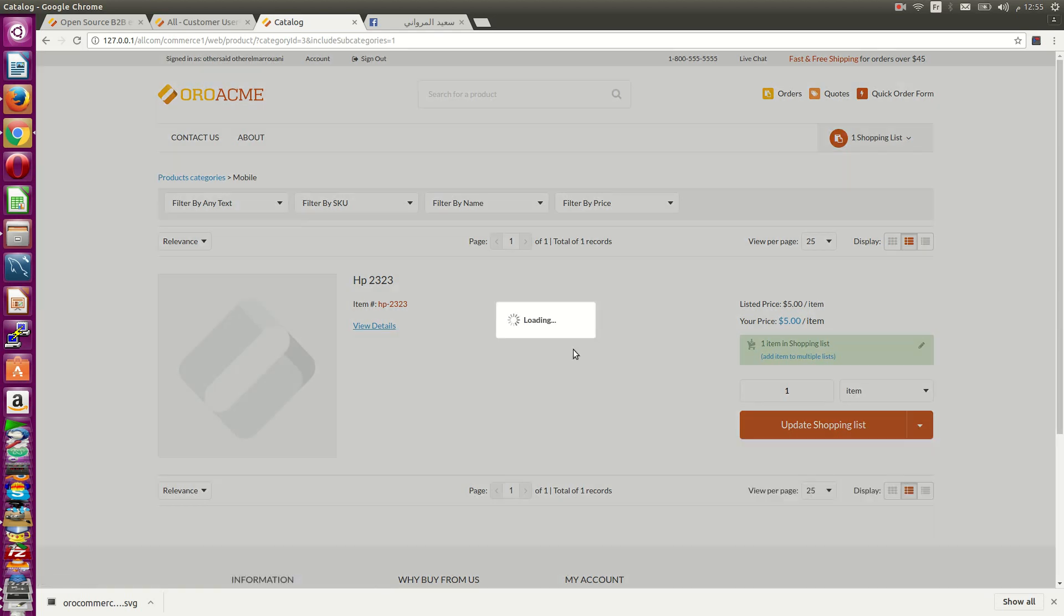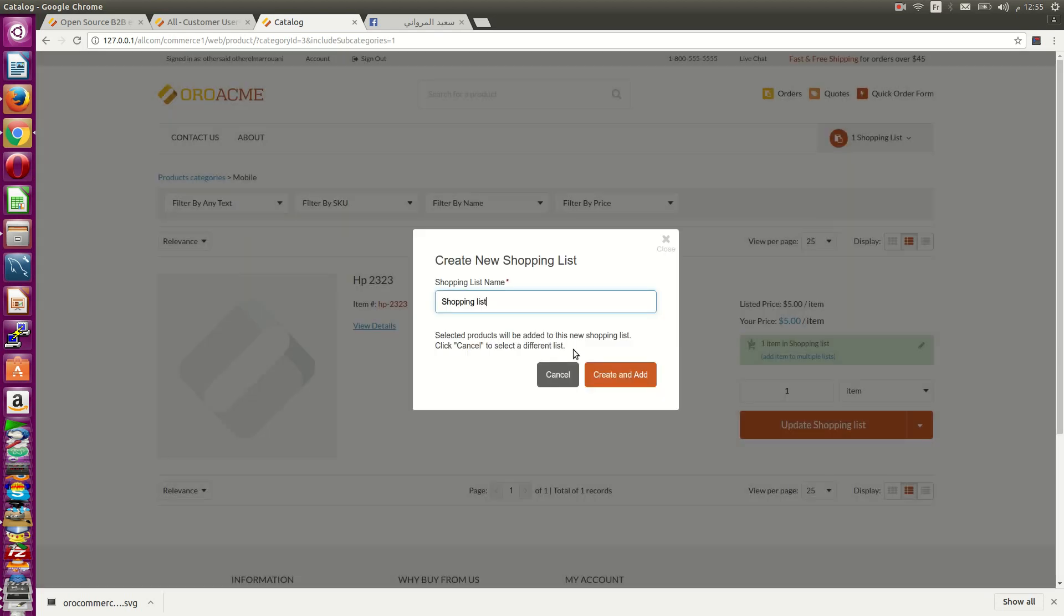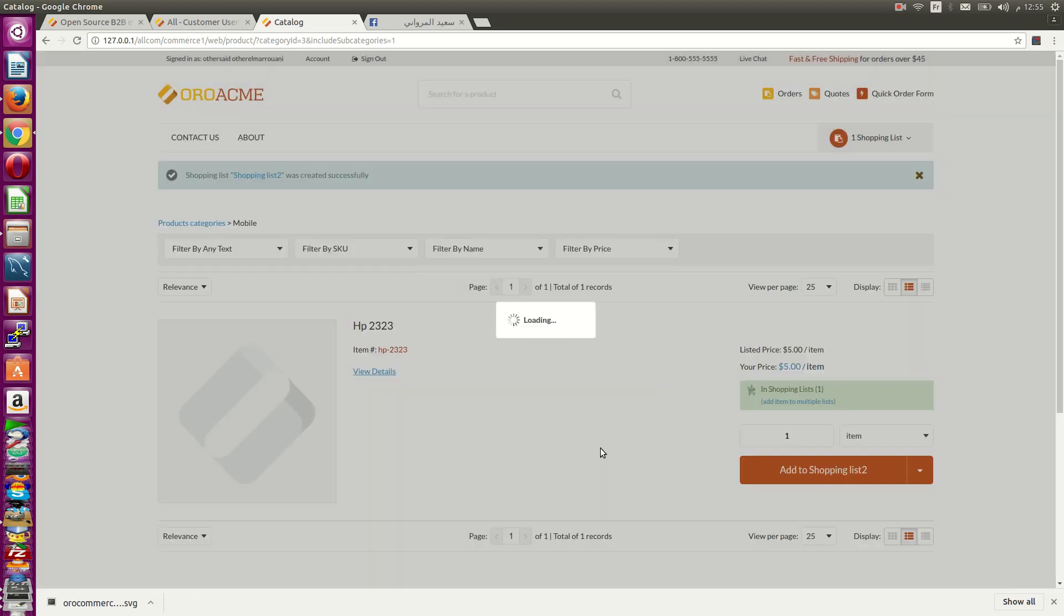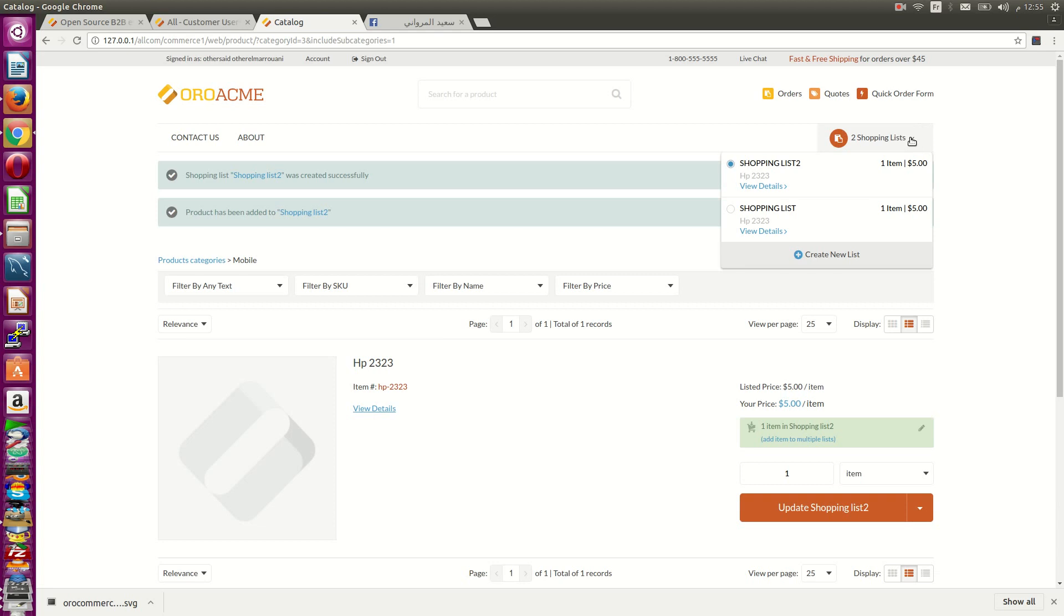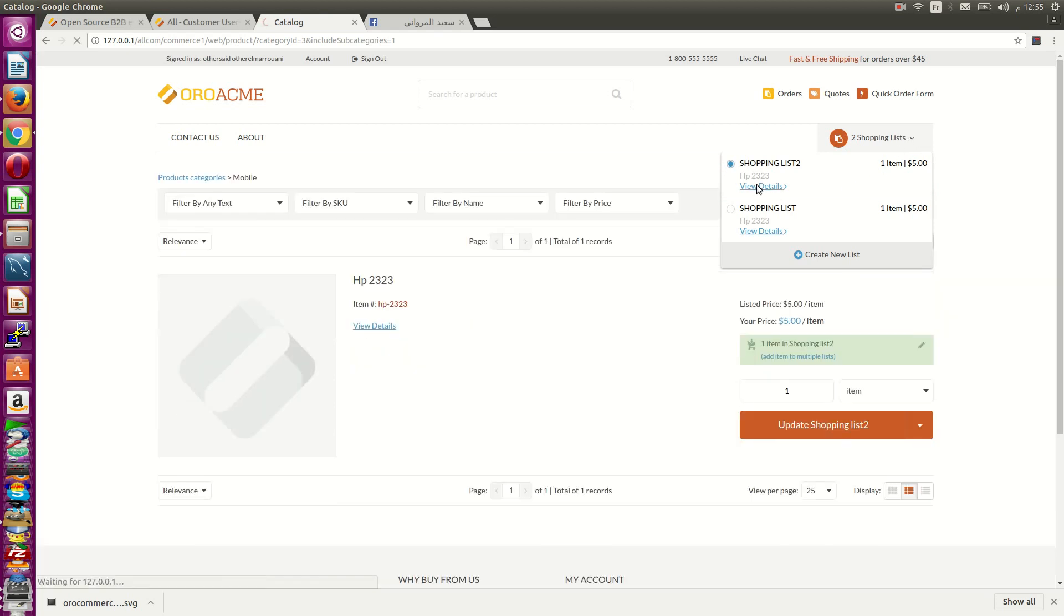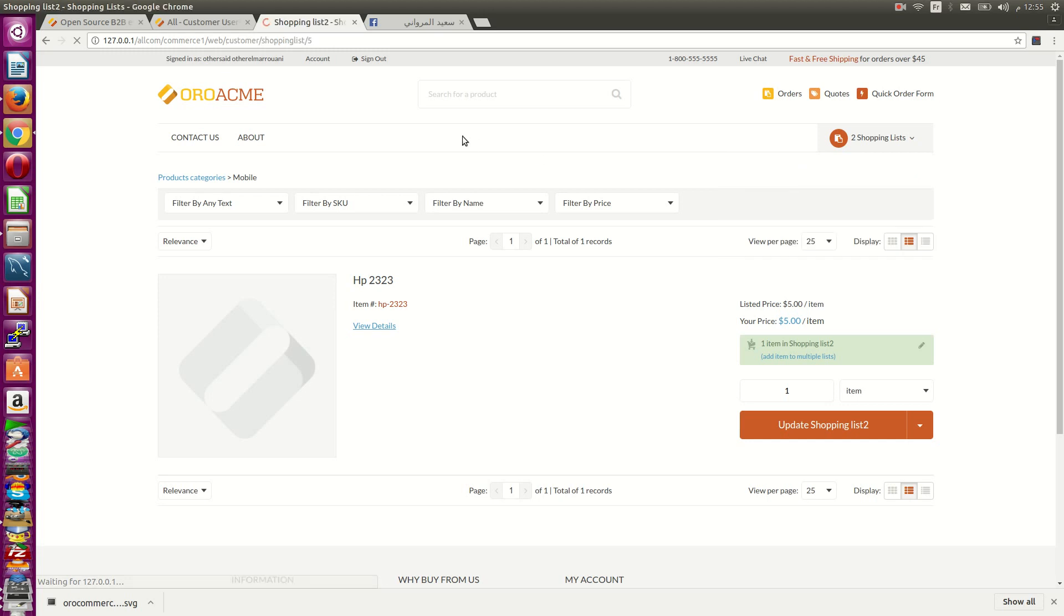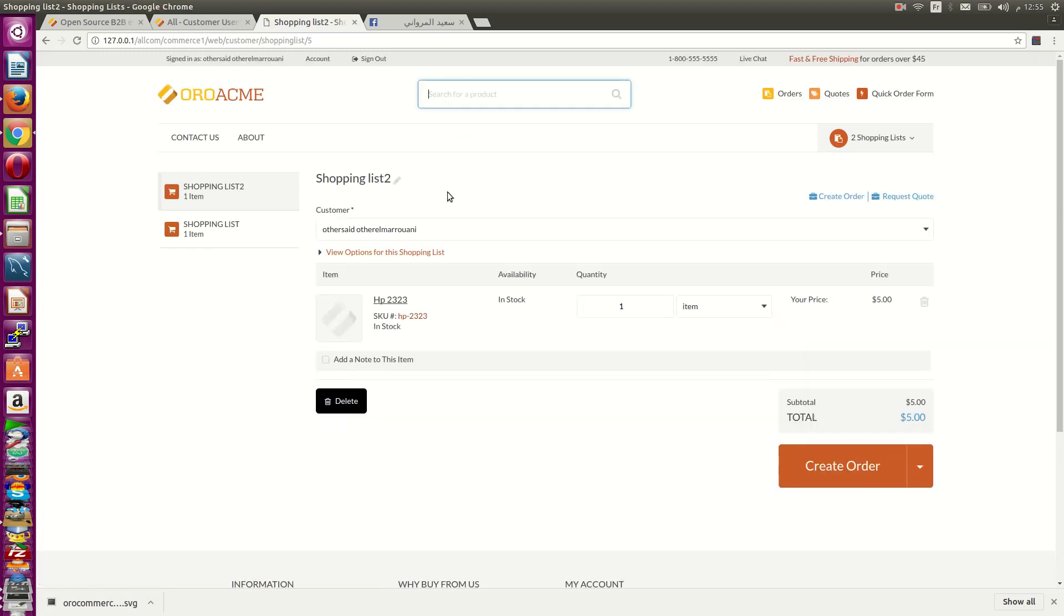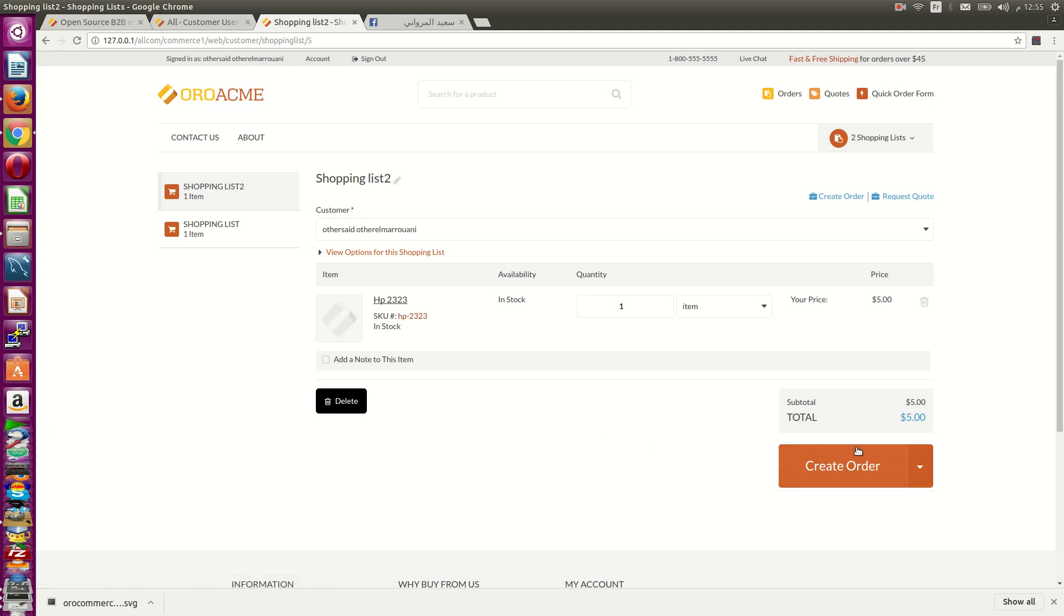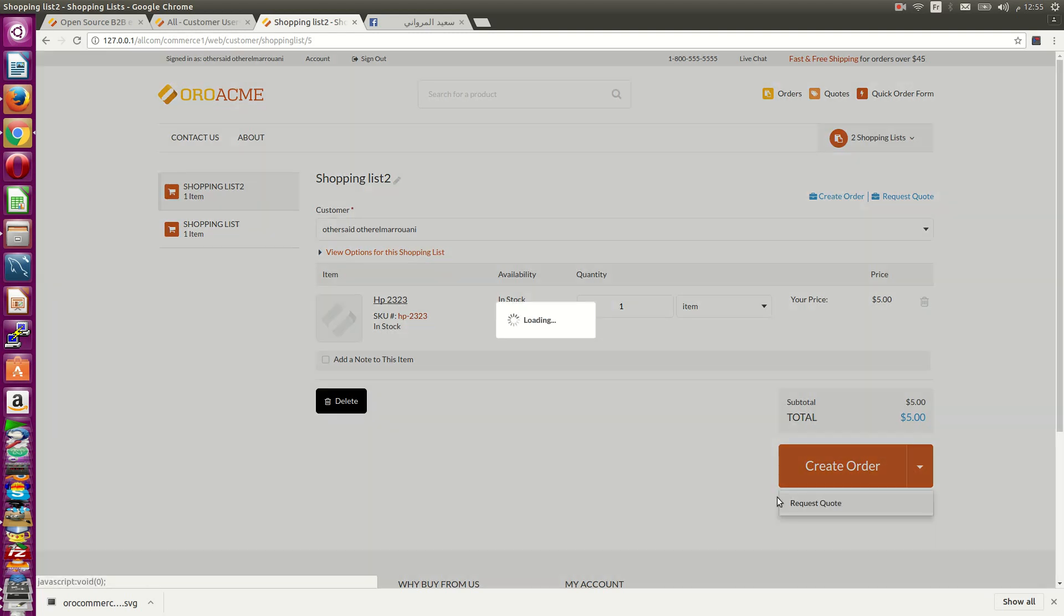I can start my checkout or request a cart from any one of these shopping lists. I can press order or request a cart.